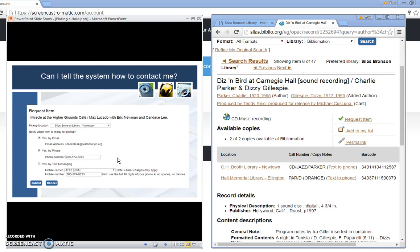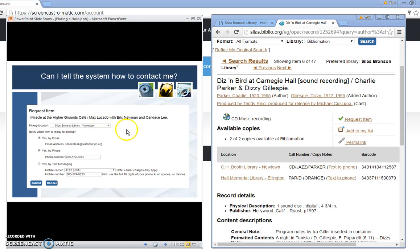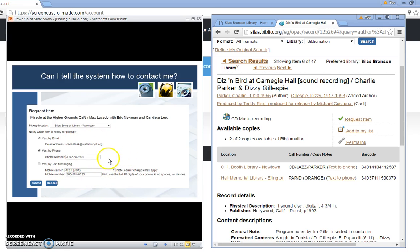After you log in you would come to a screen that would allow you to specify how you wish to be contacted and you will see that you have various options here. You can also go to this box in order to change the pickup location. If you'd like to have it sent to the Bunker Hill branch you can do that here. You can also have it sent to a different library in Bibliomation. Any changes you make to the contact information will only apply to this particular hold. In order to change it across the board you have to contact the circulation department and the telephone number is 203-574-8206.